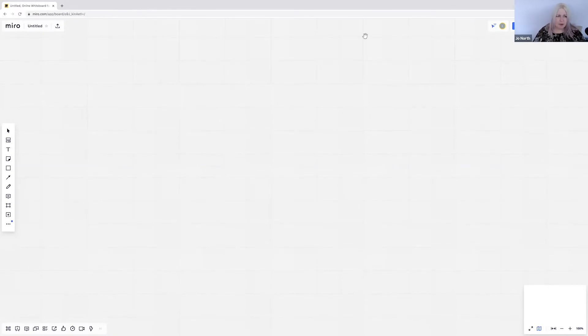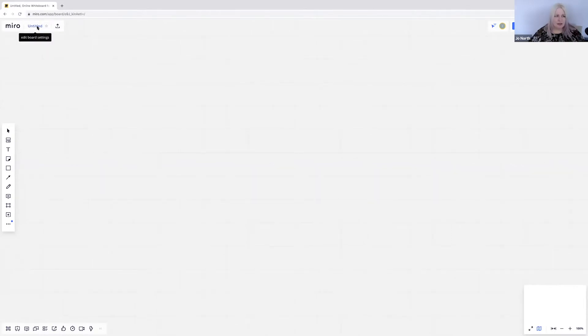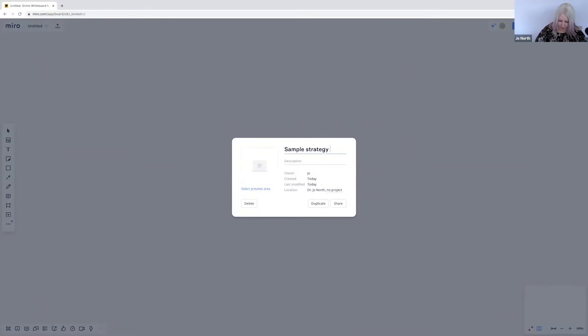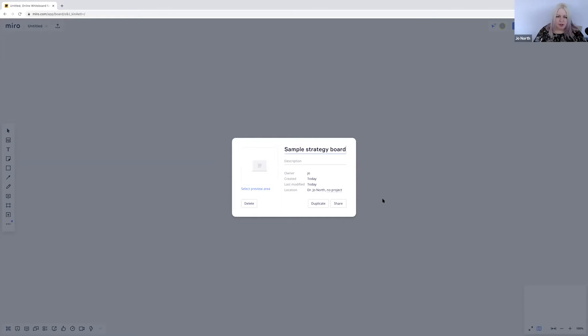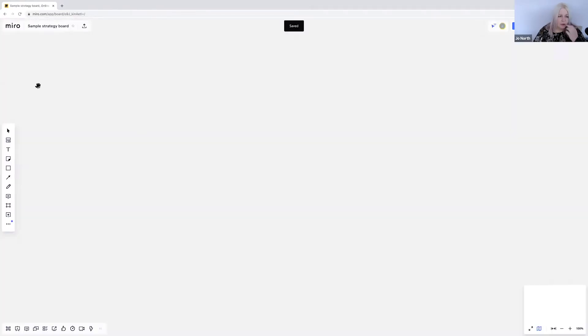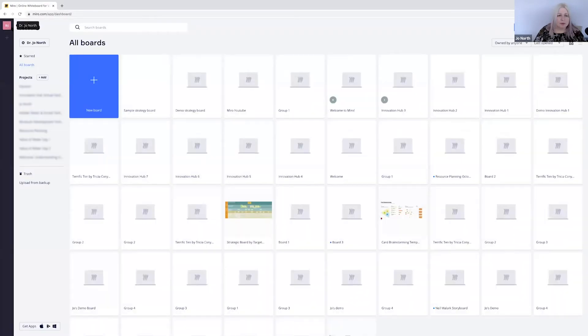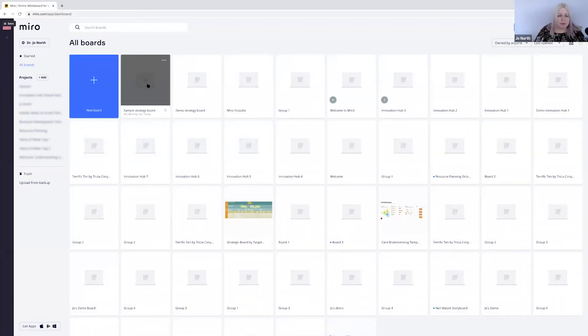The first thing I'm going to do is give my Miro board a name. I'm going to go over to here on the top left where it says untitled. I'm going to click on that and I'm going to call it sample strategy board because I want to set up a couple of strategy activities for my delegates. So sample strategy board, just type in the name, click off it and you can see that the name of the board has now been changed. If I ever want to go back to all my other boards, I just click on Miro and I go to all of them and you can see that the sample strategy board is now in my whole library of boards.